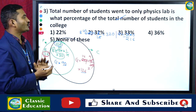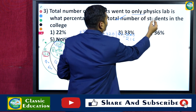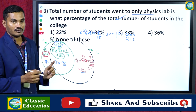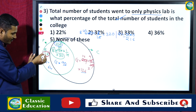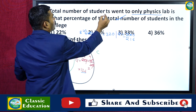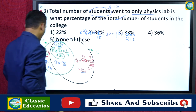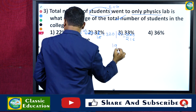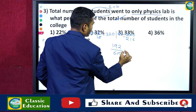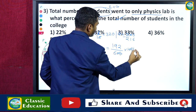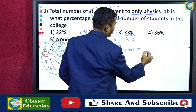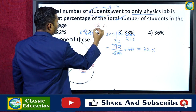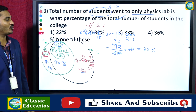Third question: the total number of students who went to only physics lab is what percent of the total students? Total students who went to only physics lab = boys (128) + girls (64) = 192. Then 192 divided by 600 multiplied by 100 = 32%. So 32% is the answer — that is option 2.